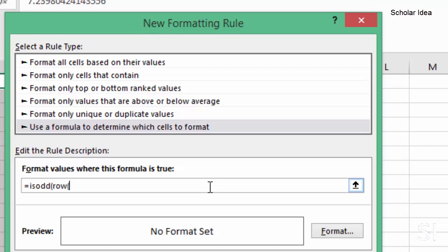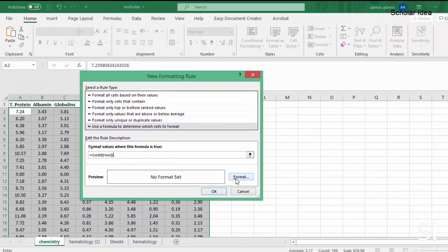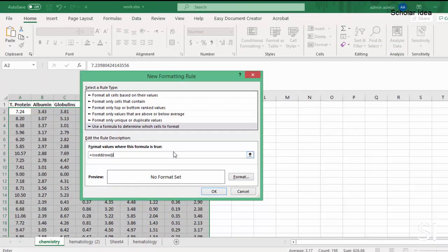Then we insert empty brackets and the closing bracket right after that. This is the whole formula to highlight every odd row.